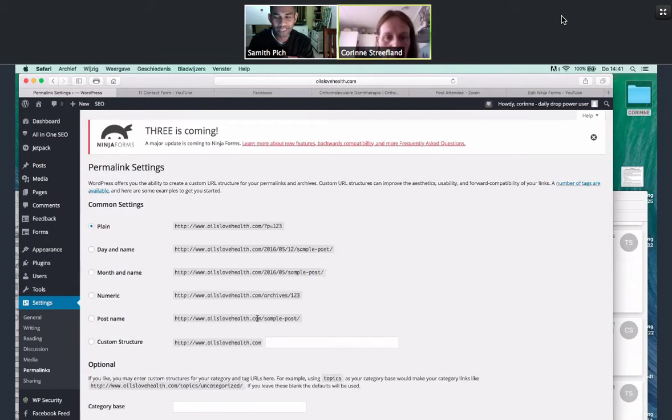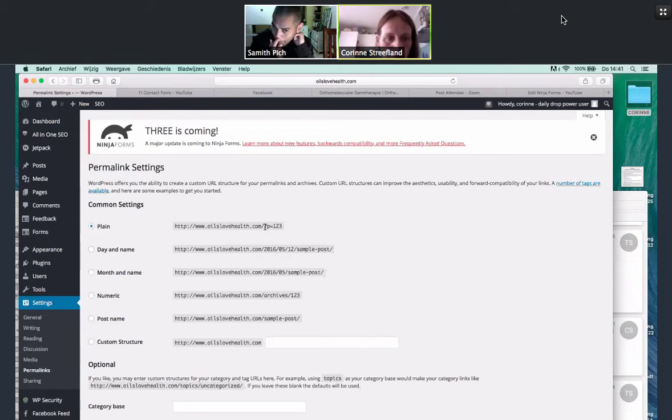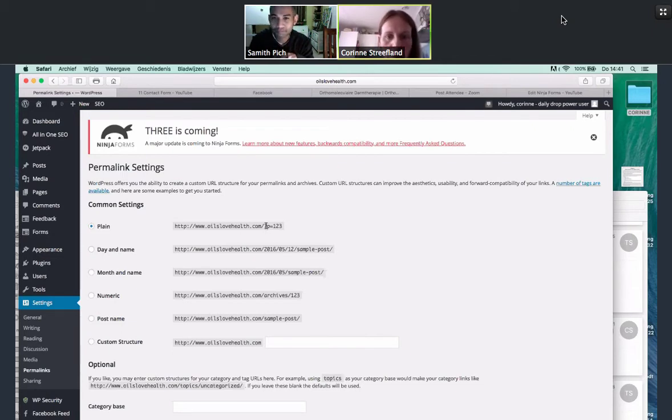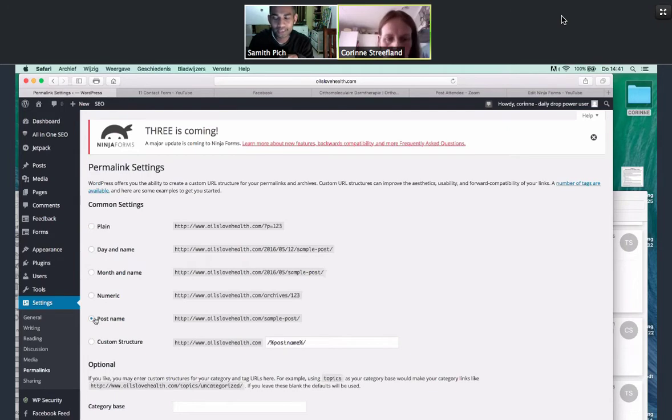And what you want to change it to is post name, which is the second last one. I'll put that here or I'll do this. Just click it, click it. And now it's done. That's all you had to do.